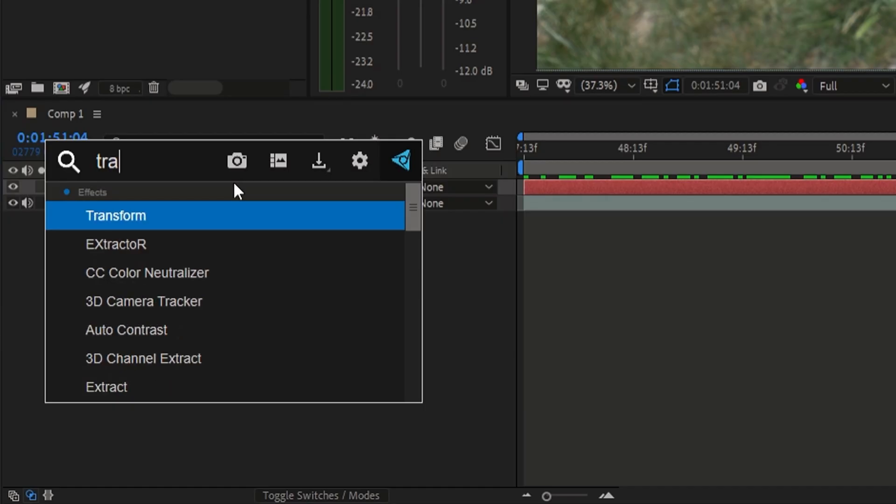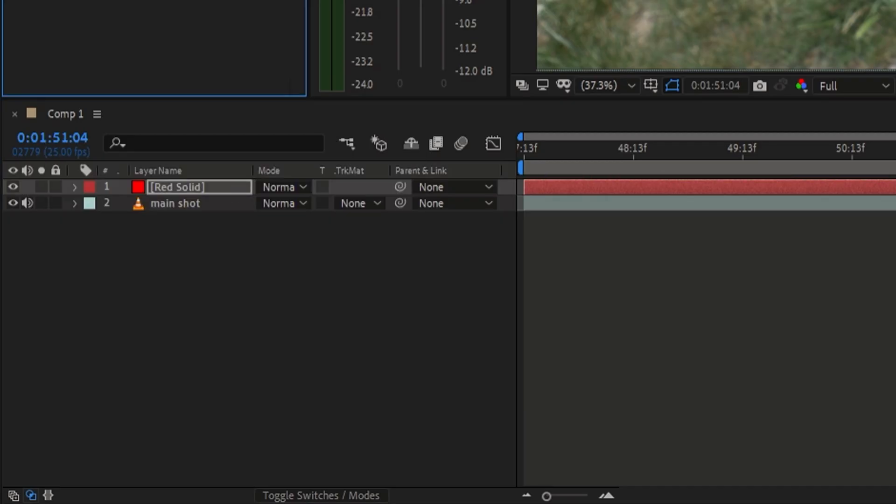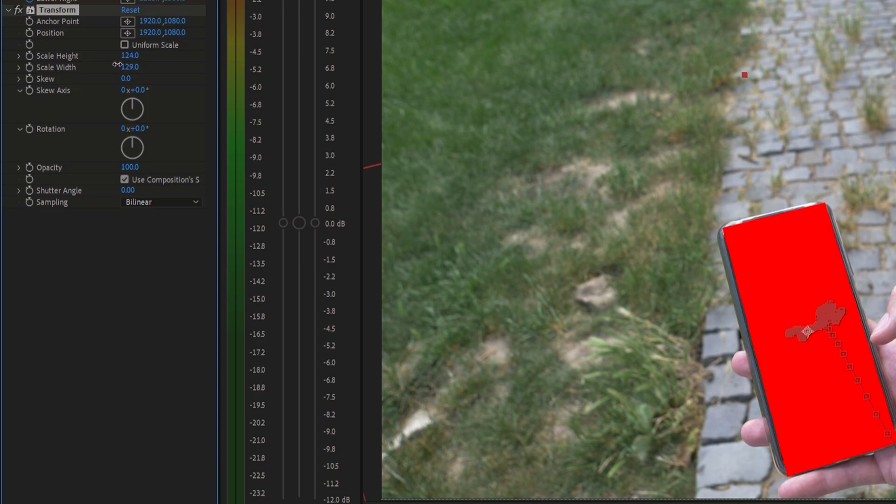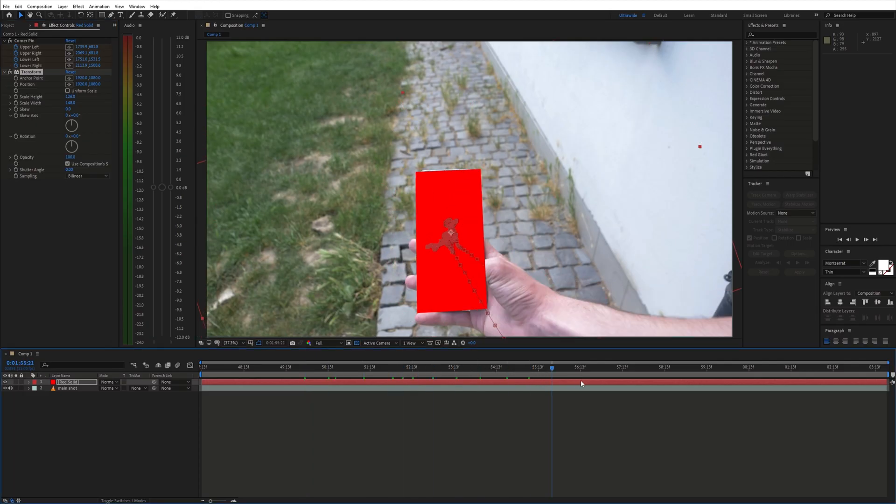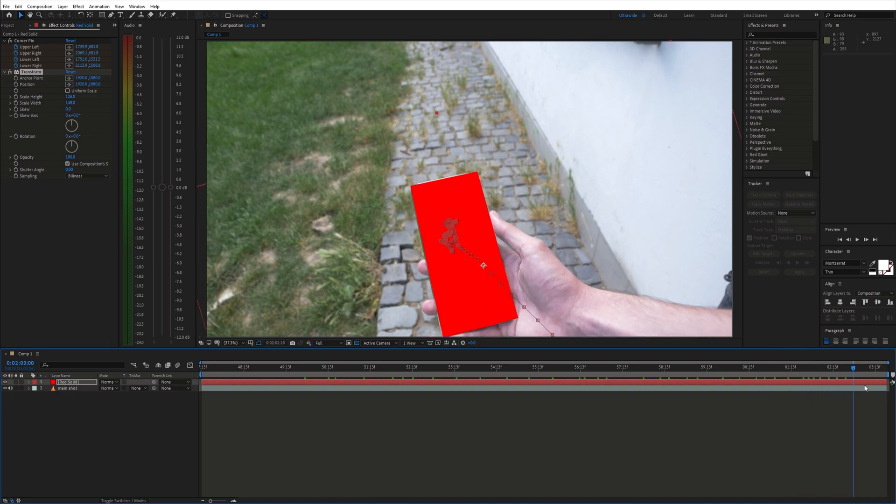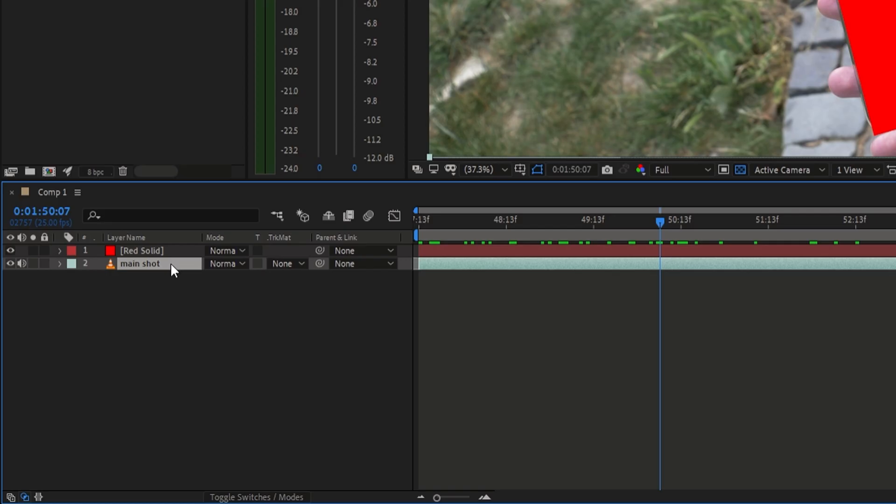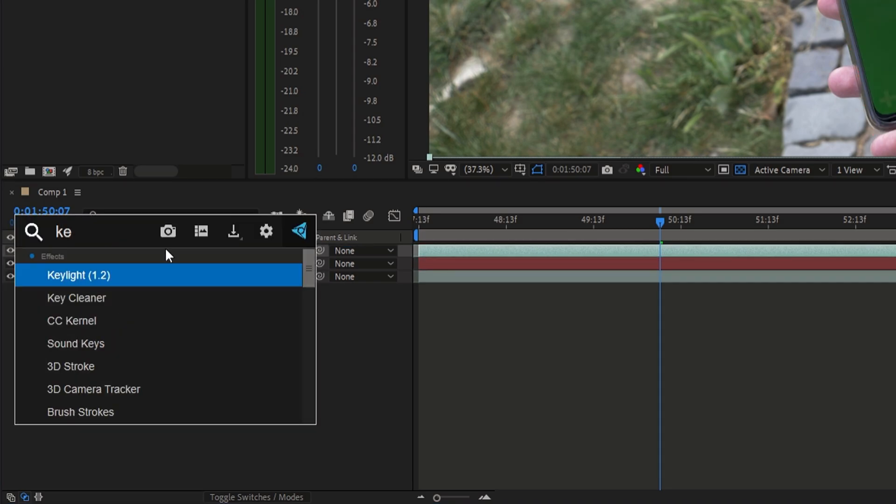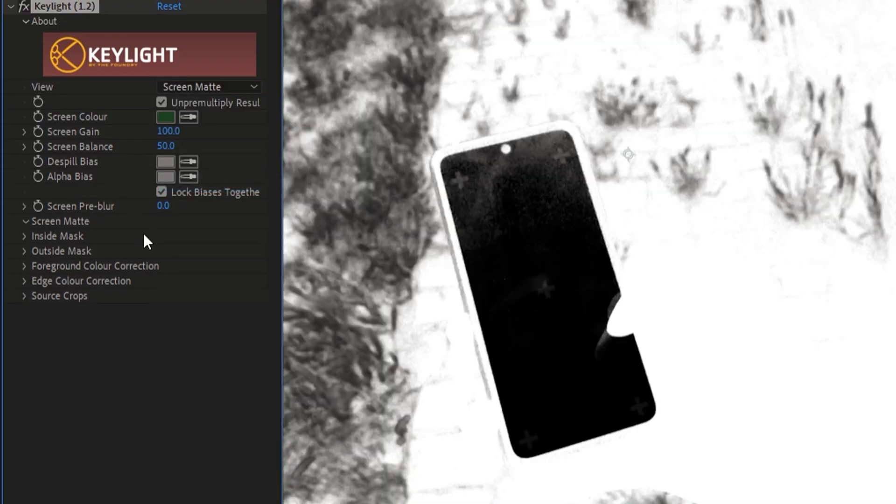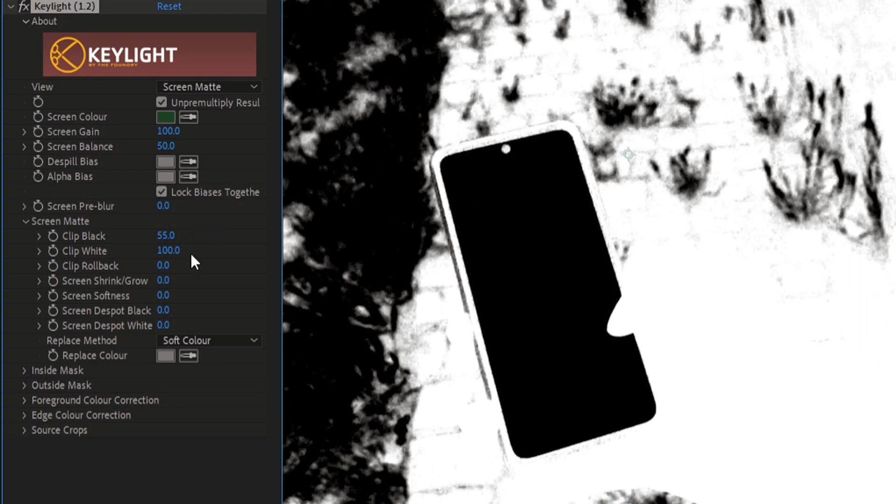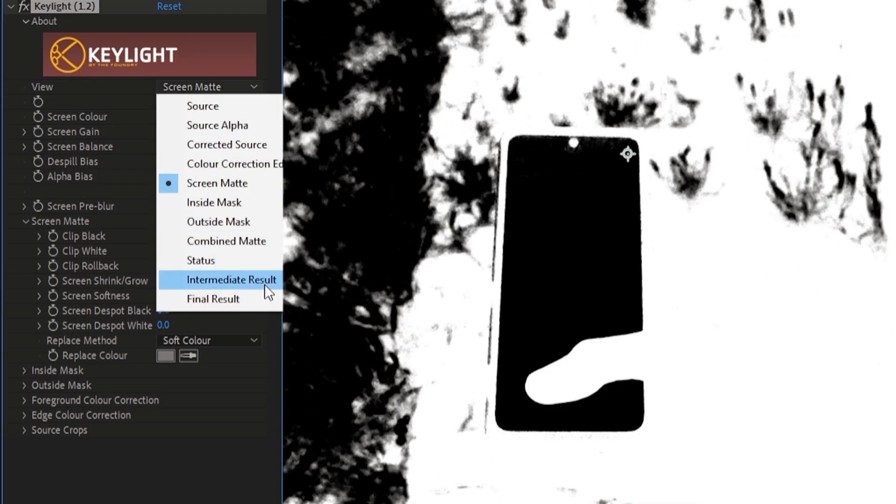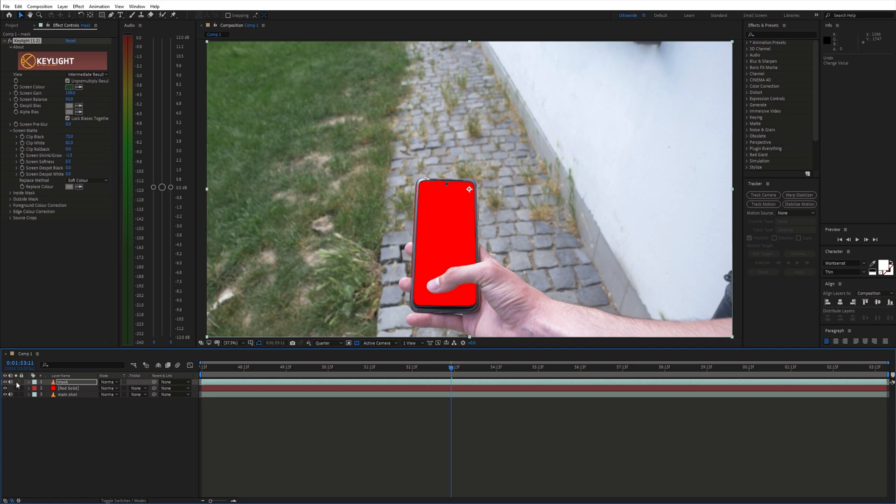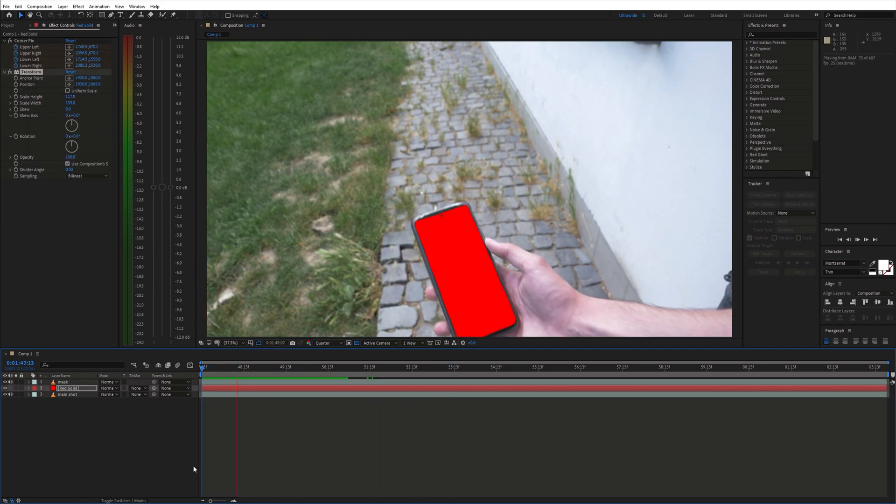To make the solid match the screen I use the transform effect. Next we need to get a finger on top of the solid. So duplicate the original shot and move it above the solid layer. Use the key light effect to remove the green screen. Now we can place on the screen anything we want.